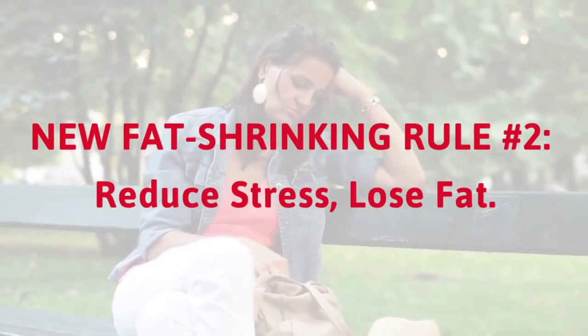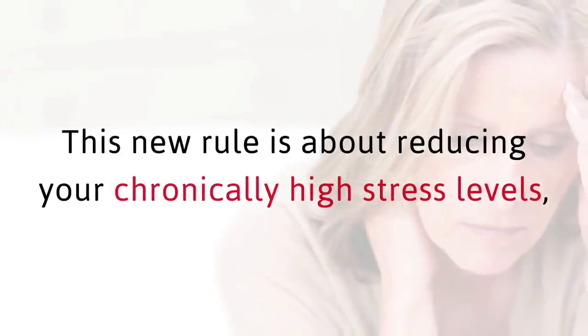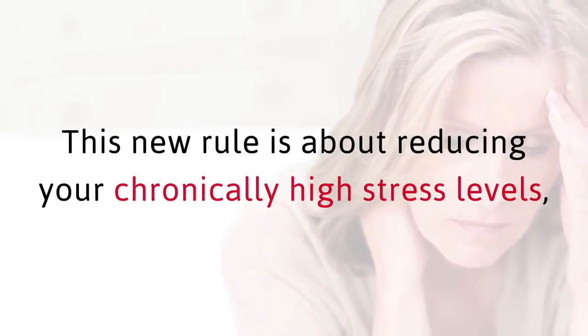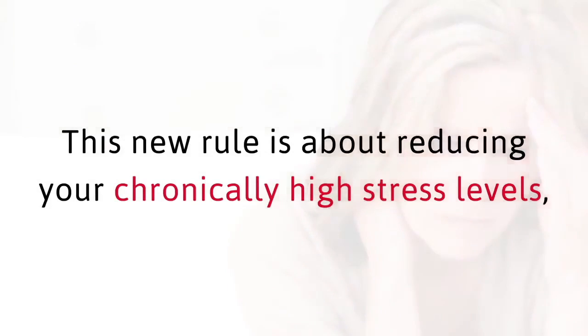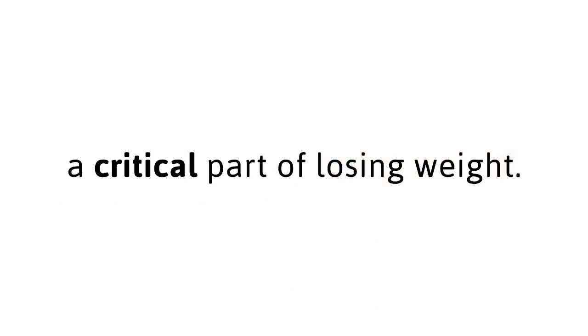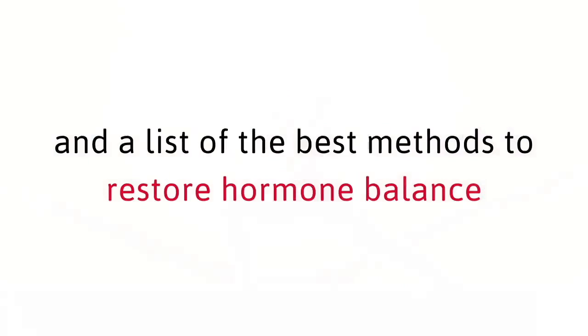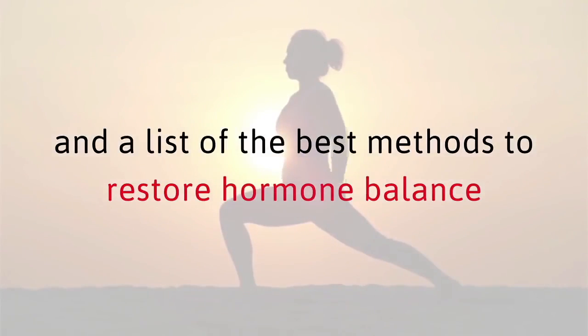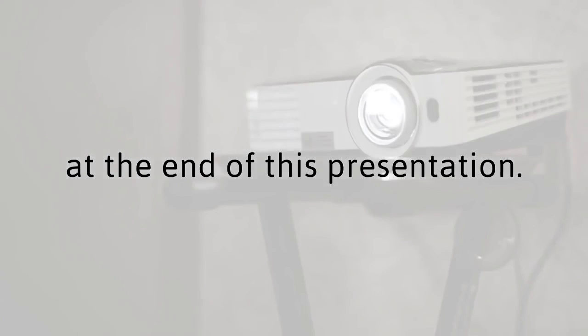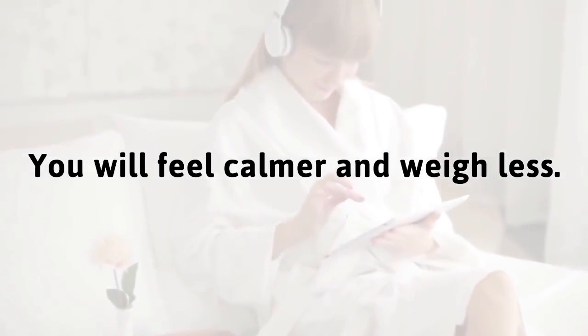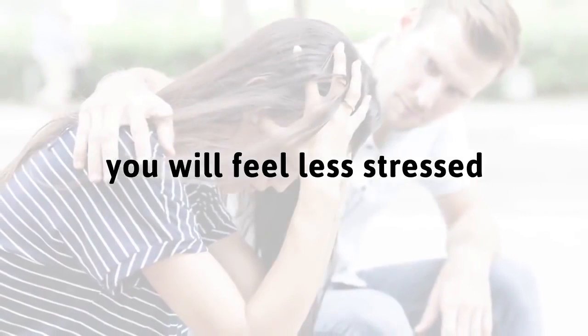New fat shrinking rule number two. Reduce stress, lose fat. This new rule is about reducing your chronically high stress levels, a critical part of losing weight. I'll give you a few simple methods to quickly reduce your stress, and a list of the best methods to restore hormone balance at the end of this presentation. You will feel calmer and weigh less. Follow my advice, and you will feel less stressed and release more body fat.